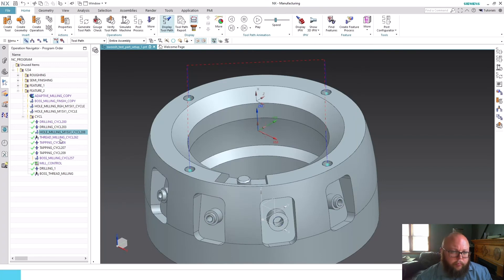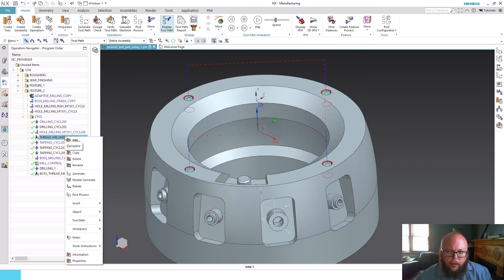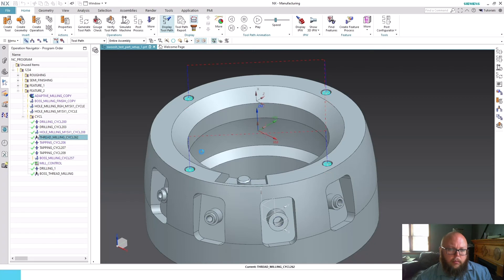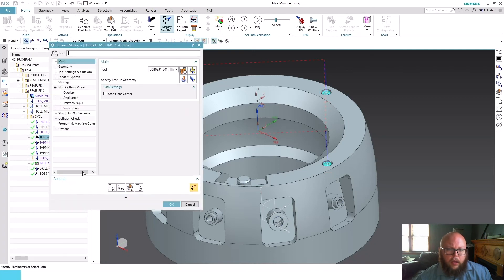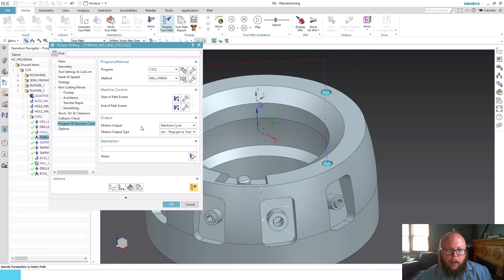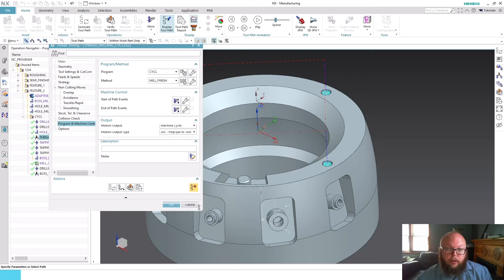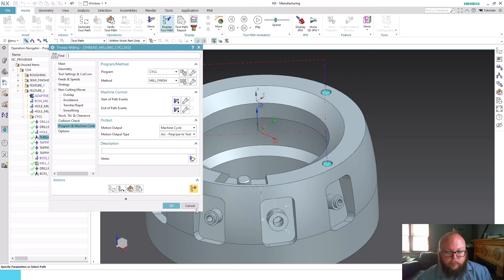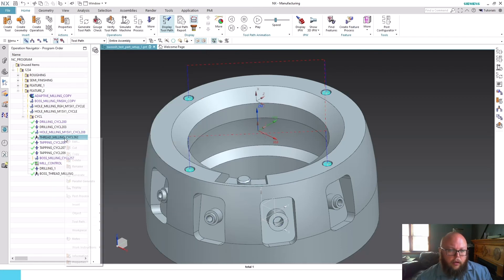Those same holes I have a thread milling cycle. If I go into my thread mill operation, we can see the same is true—we now have the motion output for machine cycles.